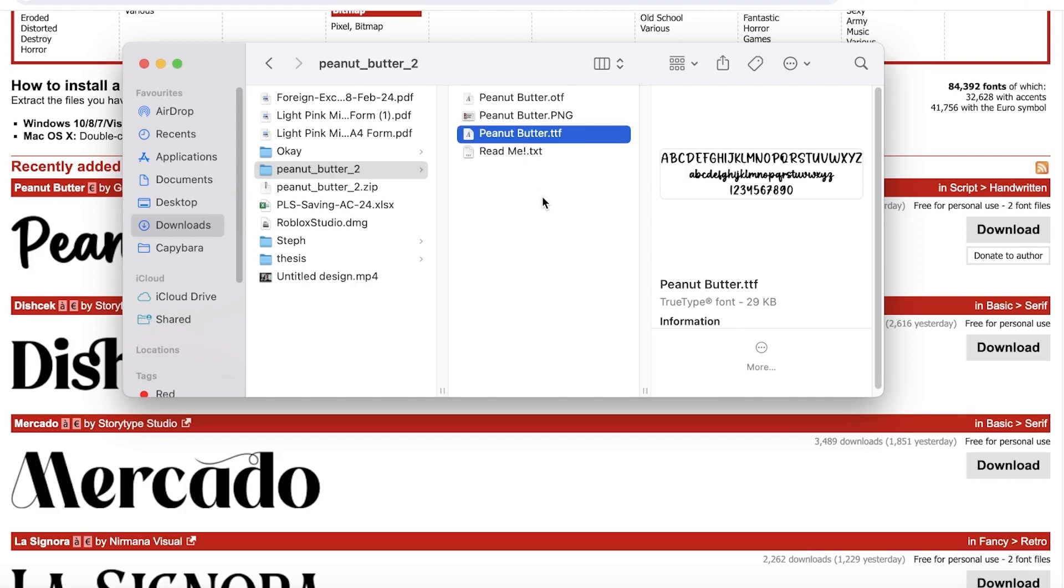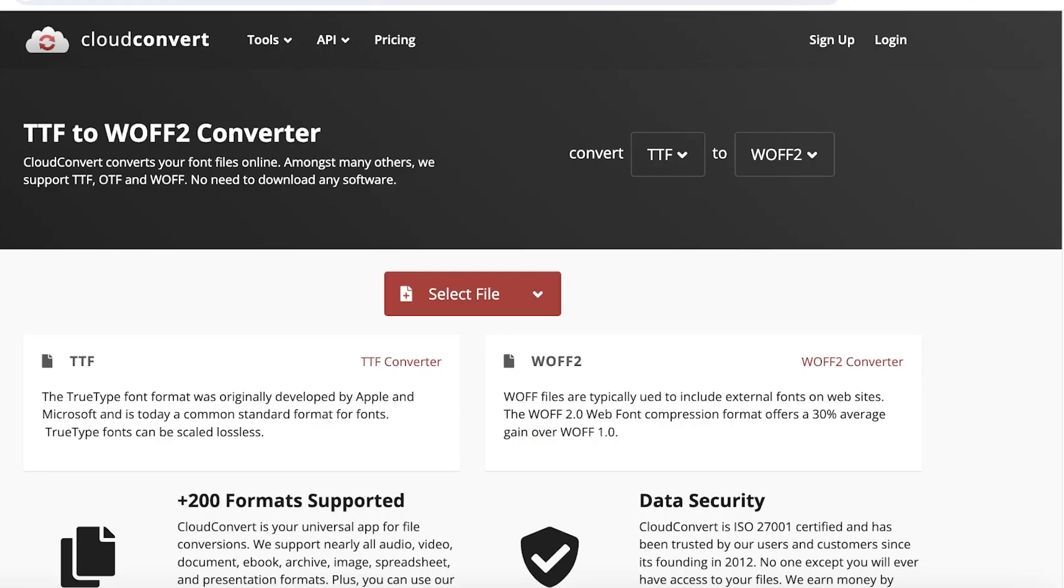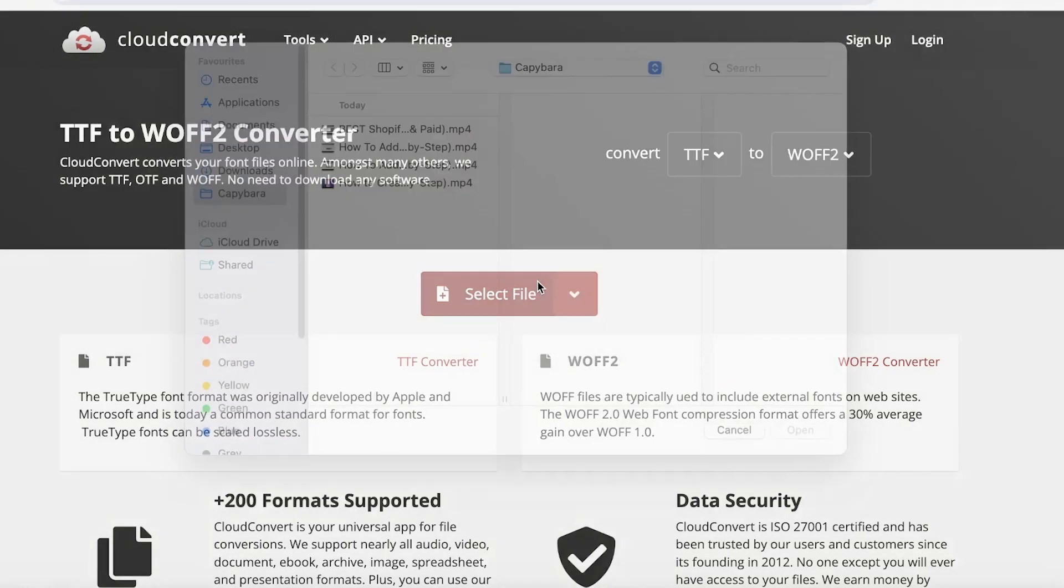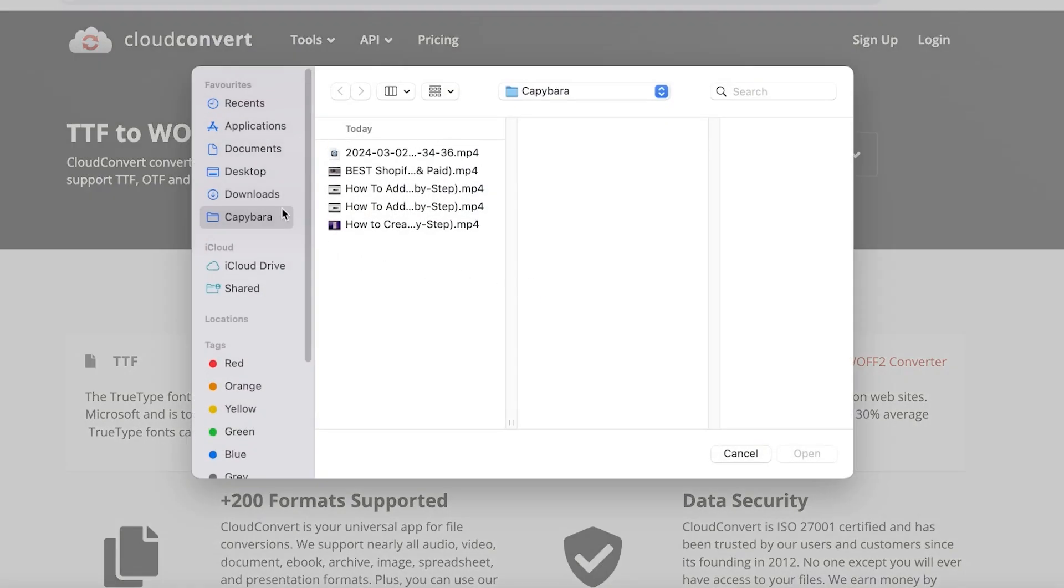So the TTF file, before it can be added to our Shopify store, we have to convert the TTF, which is this file, into a WOFF2. So to do that, simply go into Cloud Convert and then click on select file.